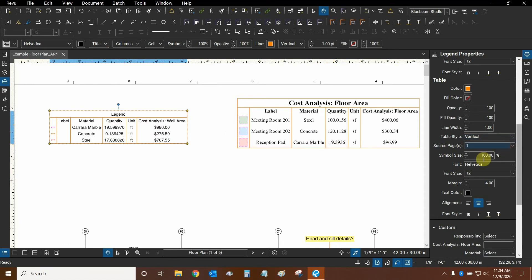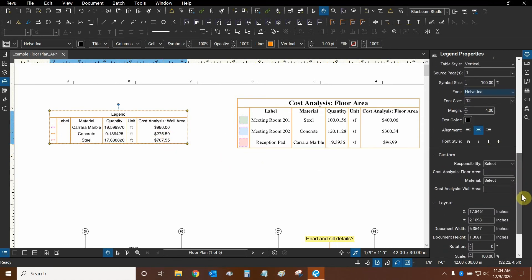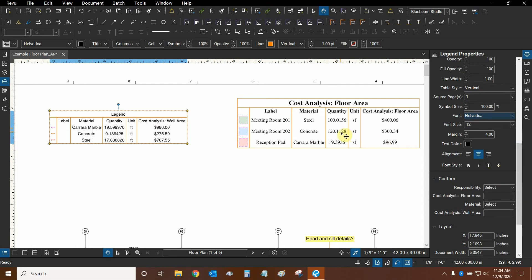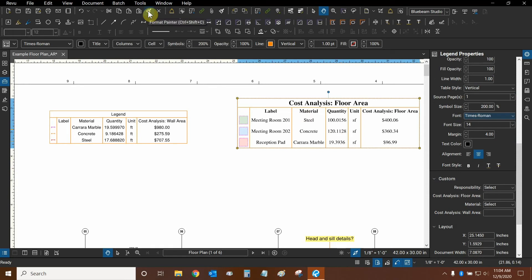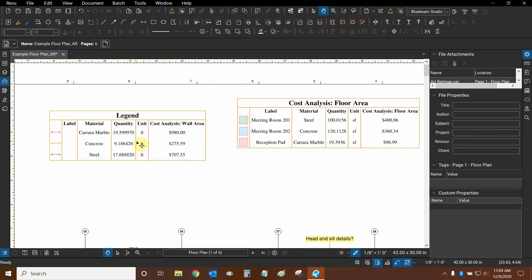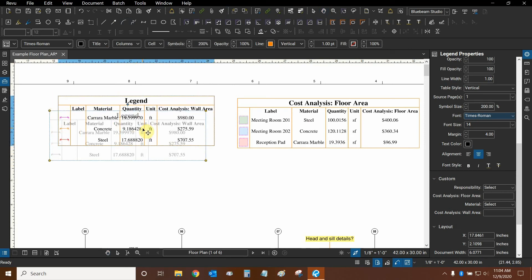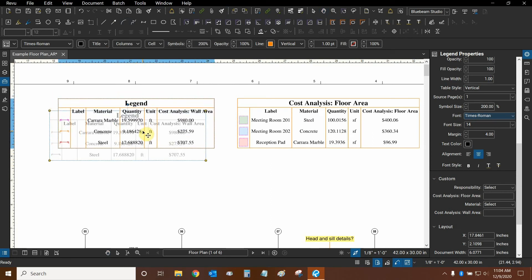If I was to change the font sizes and some of the other formatting options, then I could match this legend. What you can also do is click on an existing legend and use the format painter tool and click on this legend. Now all of the properties are the same and the font has been changed as well. So you don't have to manually change all of your settings.